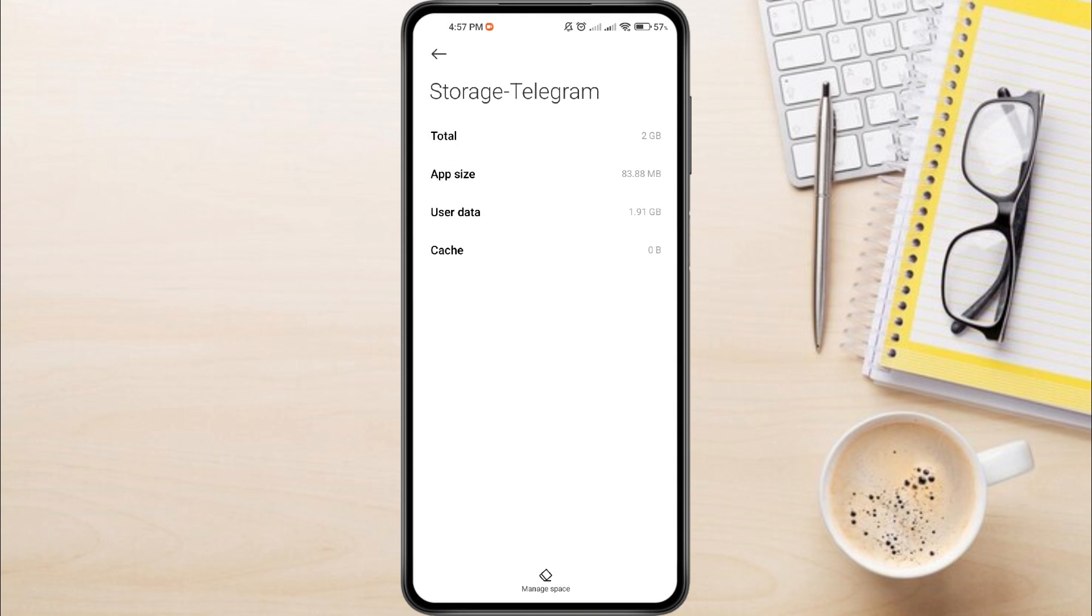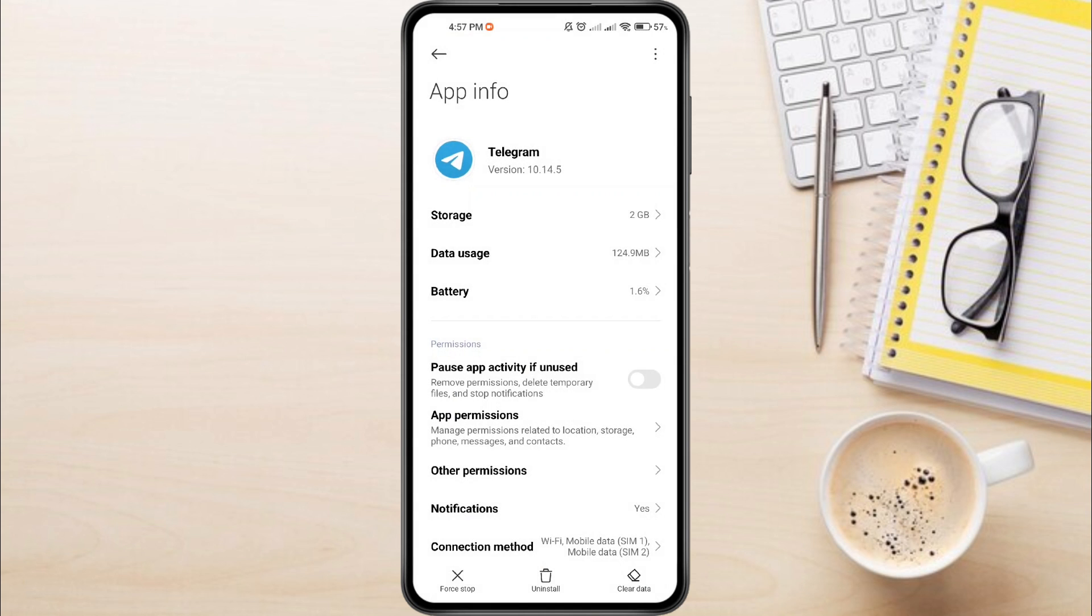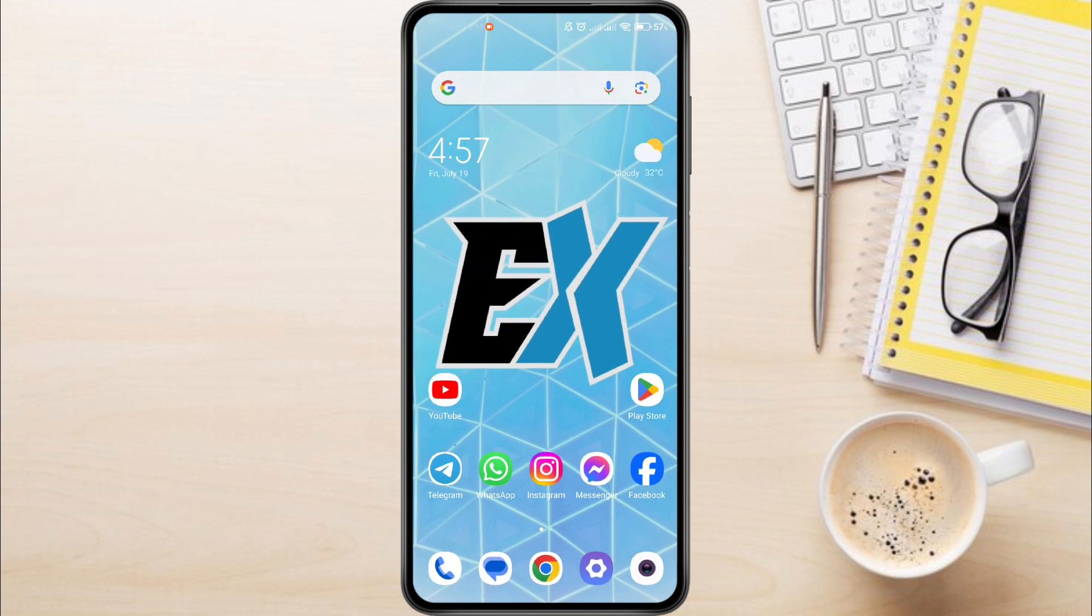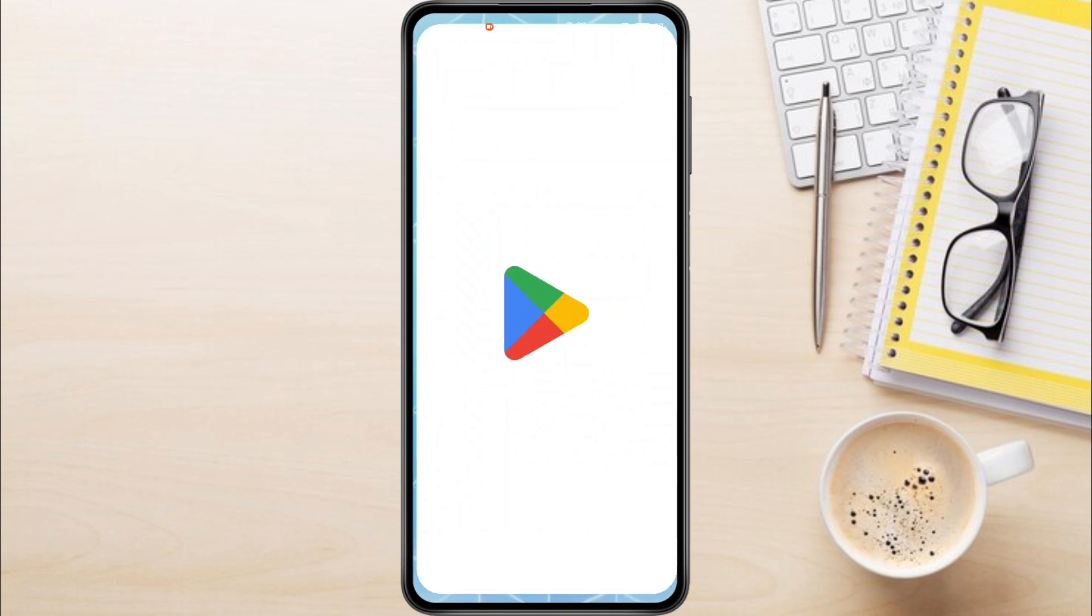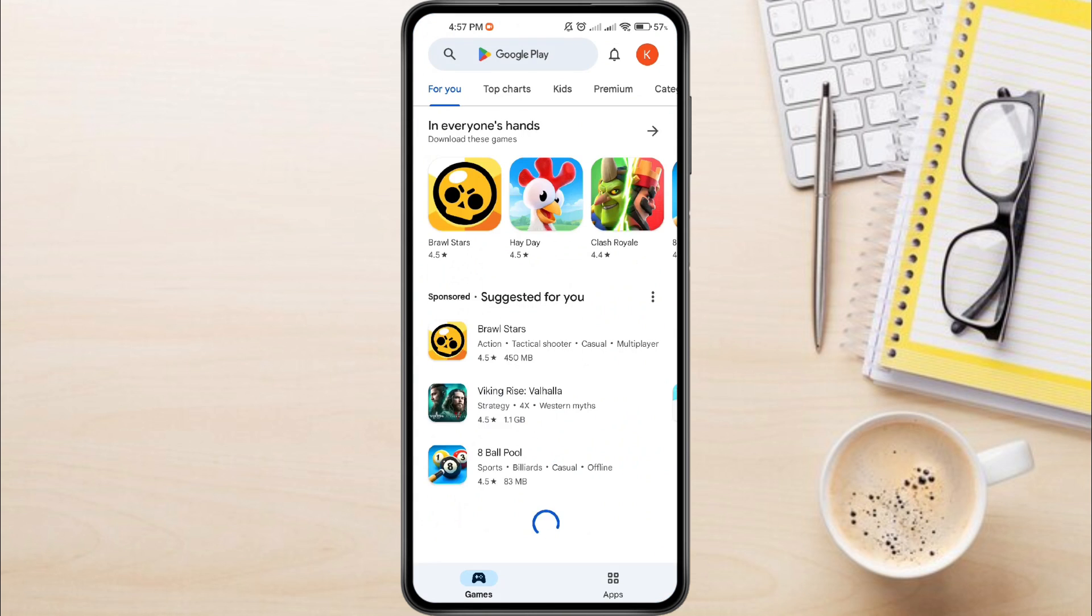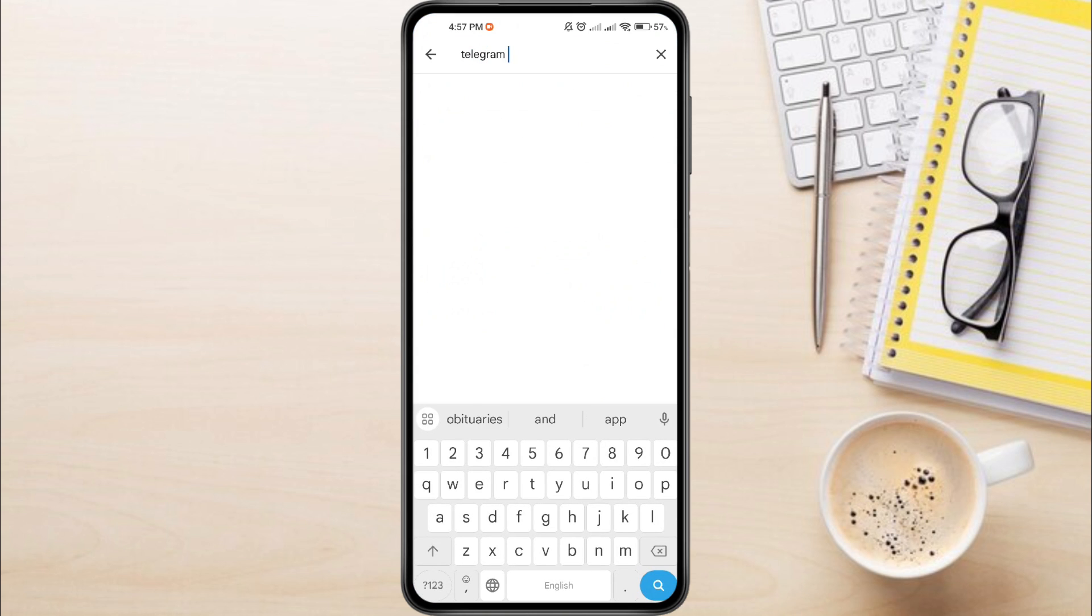Go back and open Play Store. Search for Telegram and update if it is available.